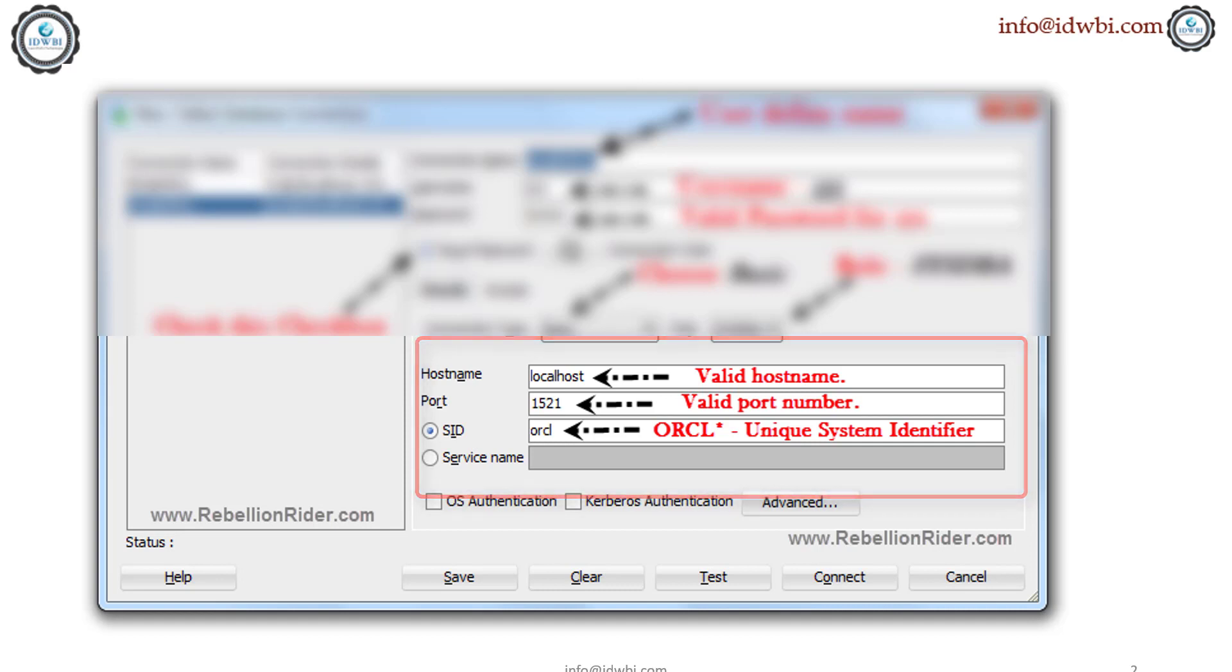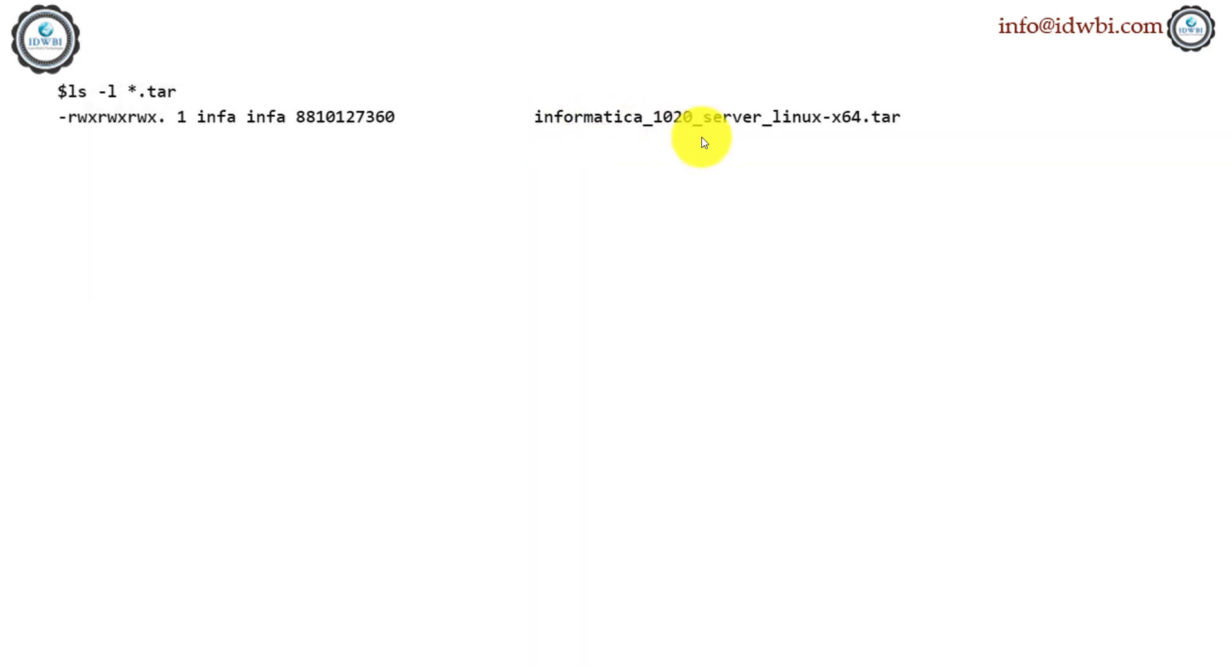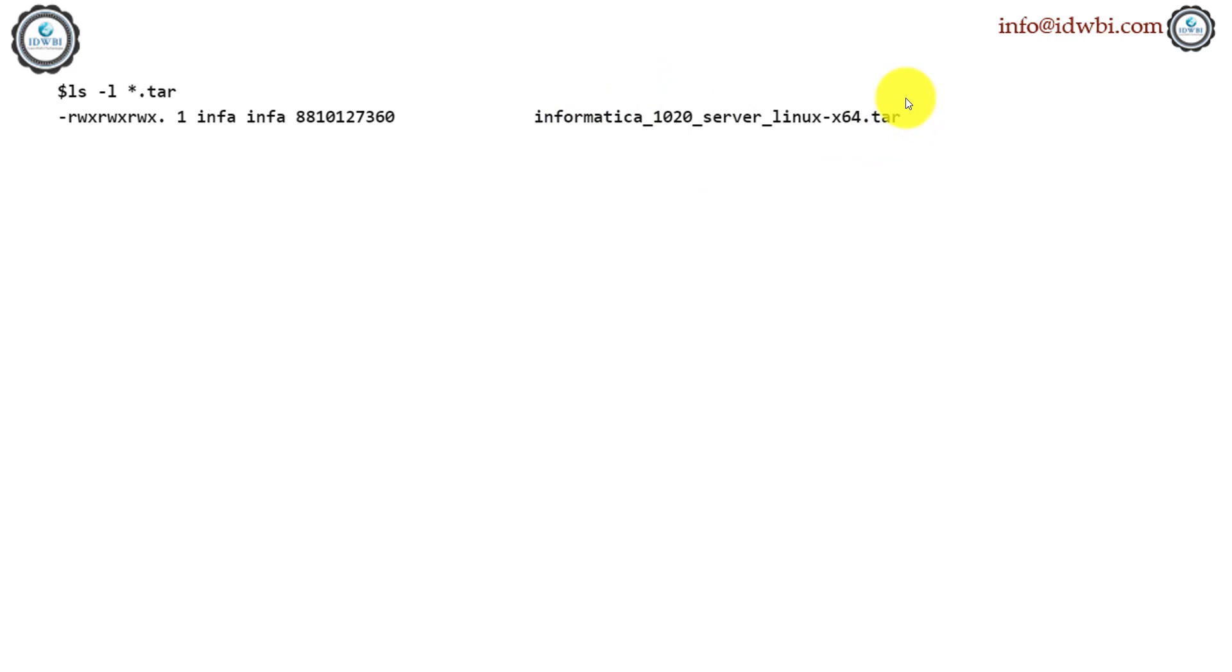Let's go to the installation steps now. As you can see here, this is the Linux version of version 10.2 and it is in the tar format. I mean it is zipped using the tar. So the first step is to untar this file to the location on which you want to do the installation.